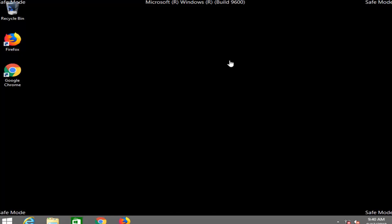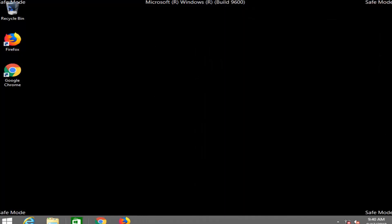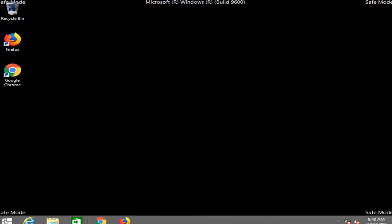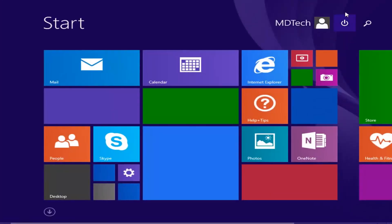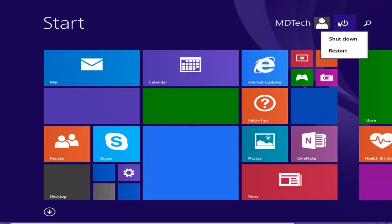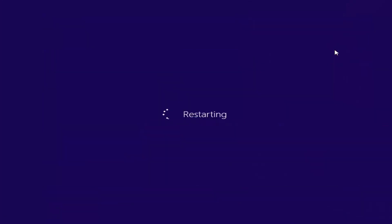Now all you have to do to get back into normal Windows is just restart, and that's as simple as that. I hope this brief tutorial was able to help you guys out, and as always thank you for watching. I do look forward to catching you all in the next tutorial. Goodbye.